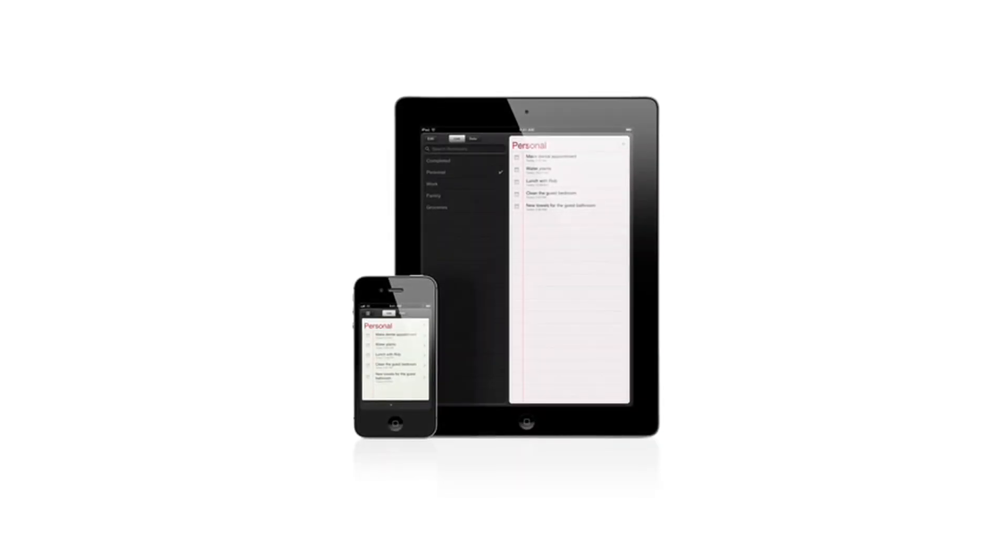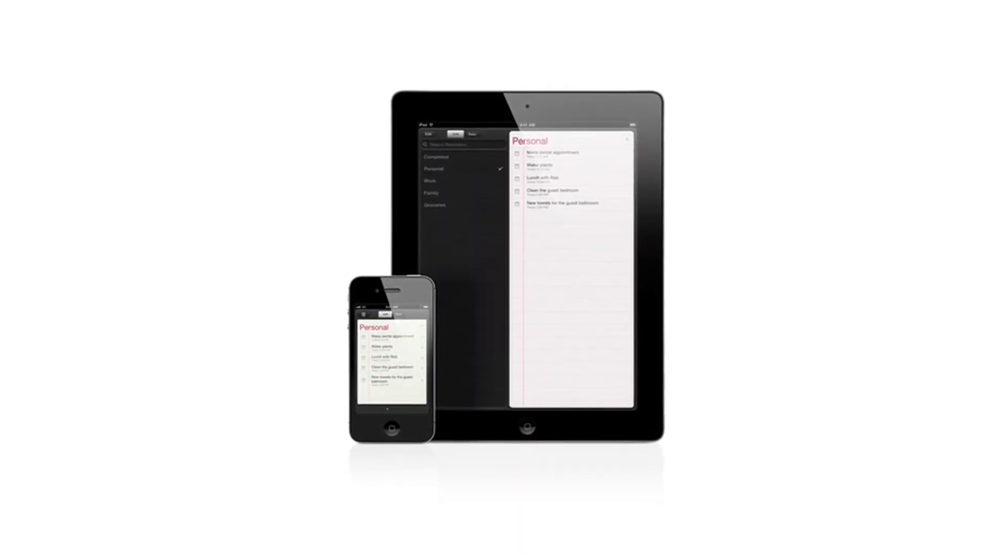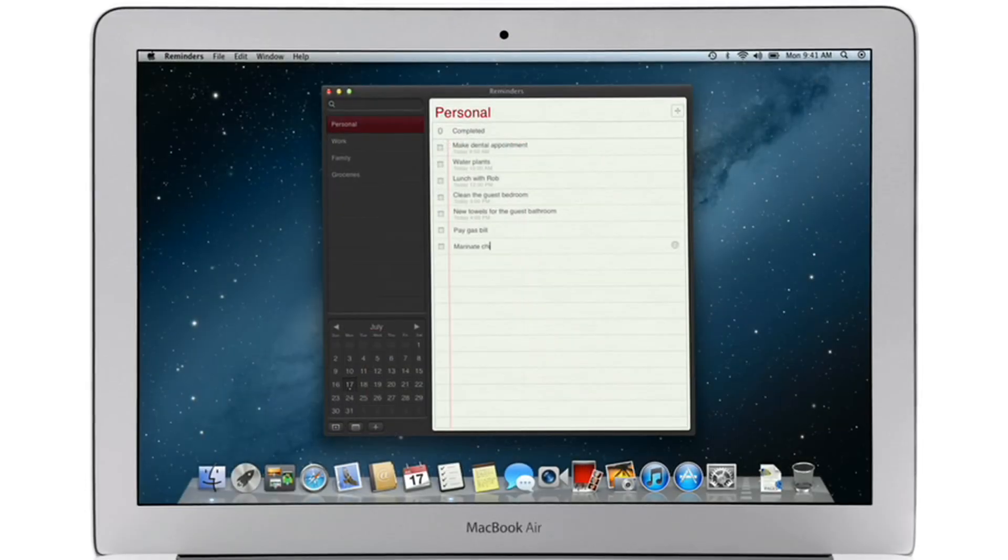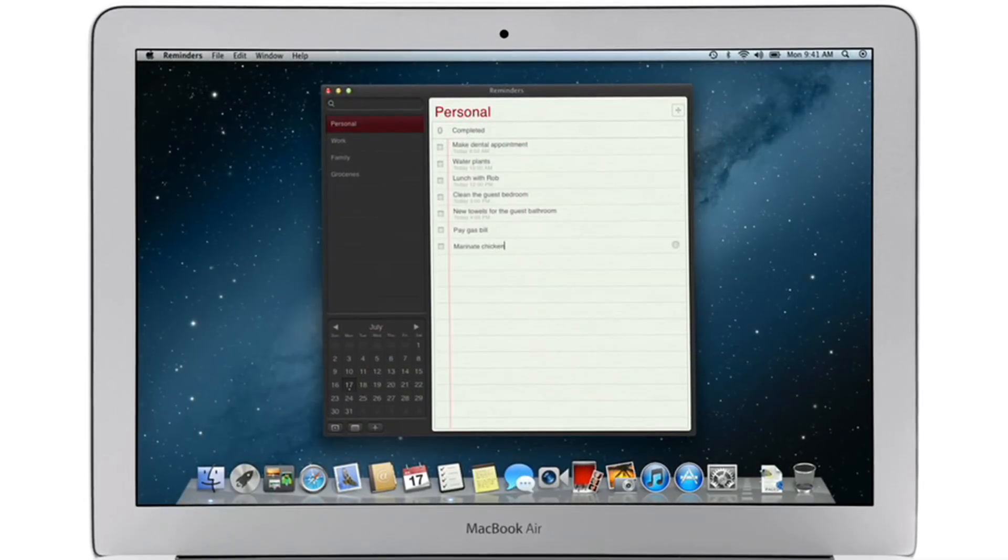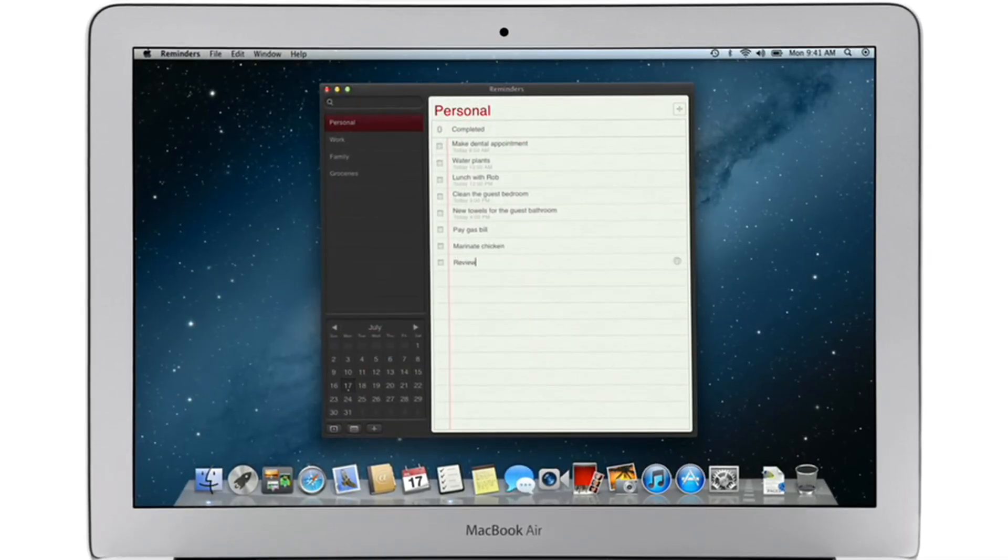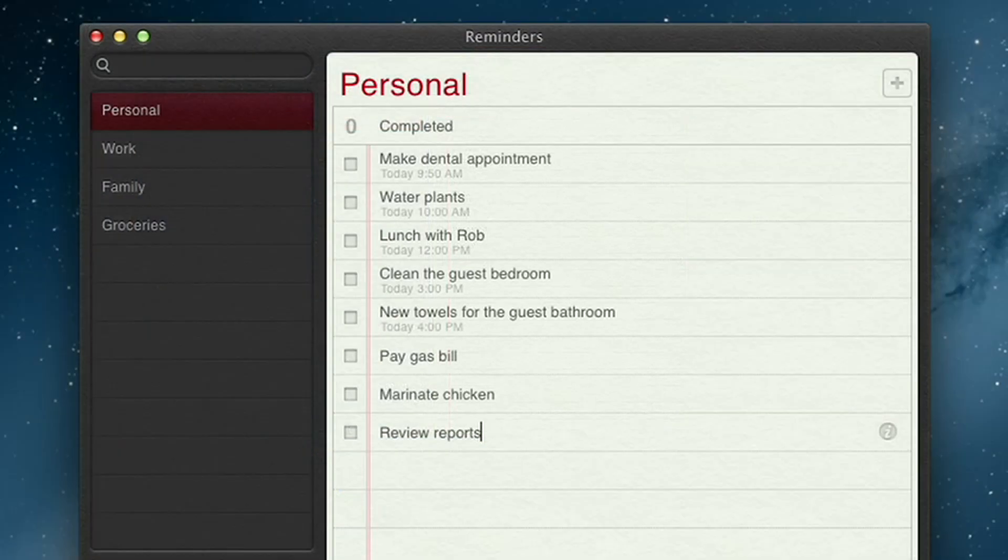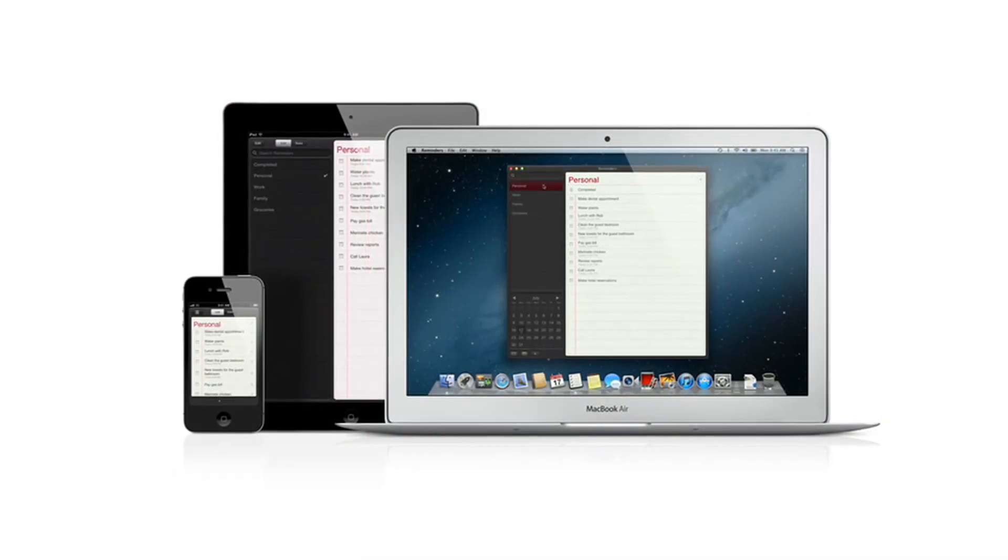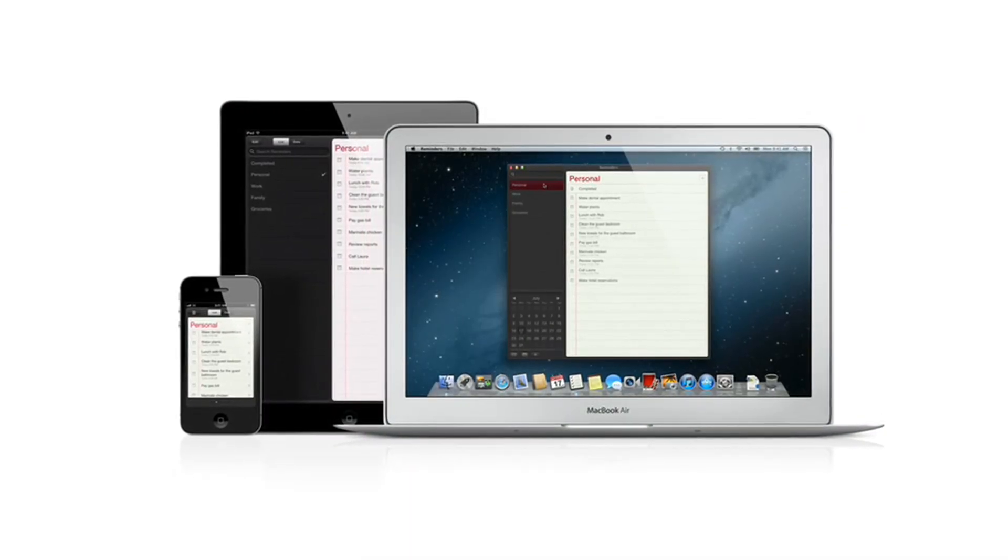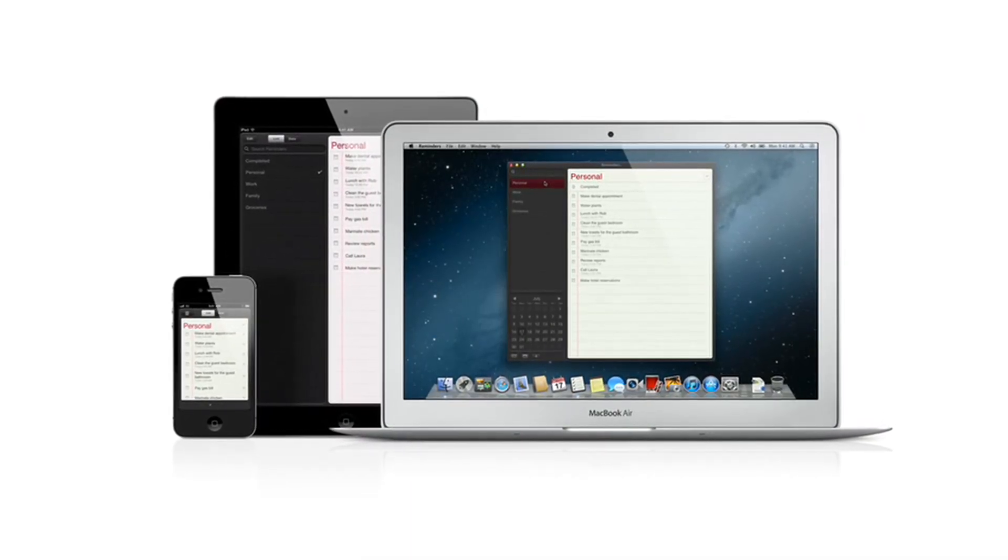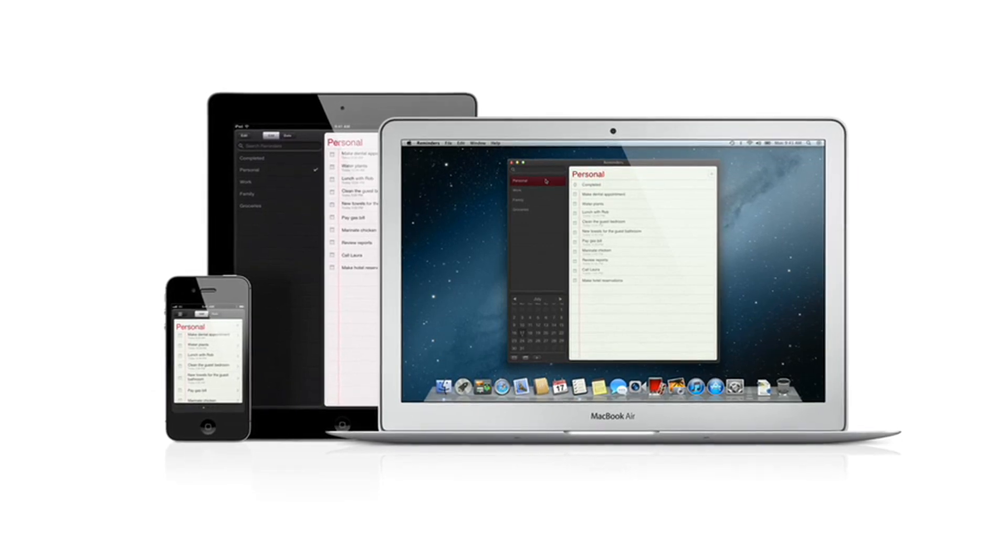Reminders is the best way to do to-dos on your iPhone and iPad, and now it's part of Mountain Lion too. Reminders make it easy to create any type of list and organize tasks into custom lists. And thanks to iCloud, all your reminders are pushed to all your devices automatically. So no matter where you go, your reminders go with you.